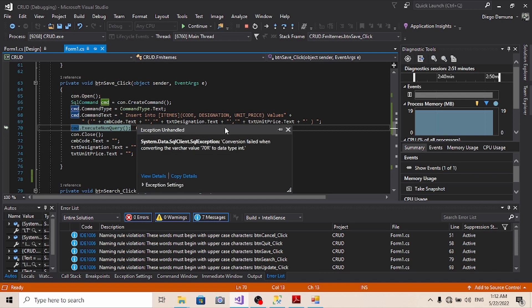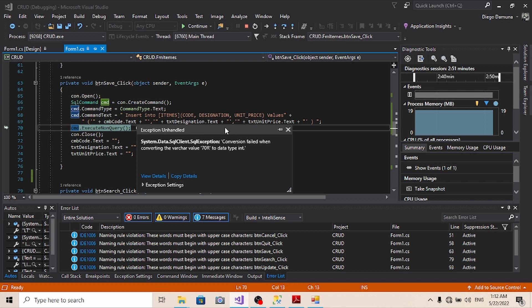Let me try to save. Like I said, it throws an exception and the exception unhandled. This message says system.data.sqlclient.sqlexception. The conversion failed when converting the varchar value 70 R to data type int.